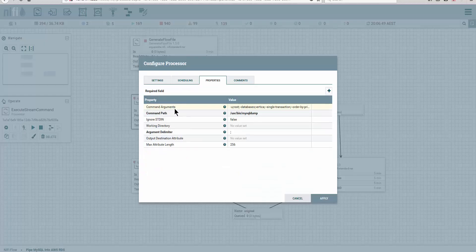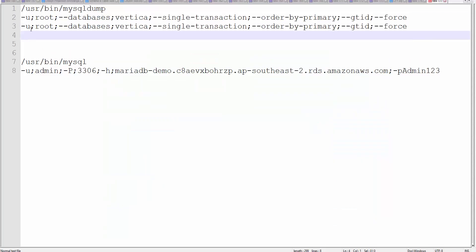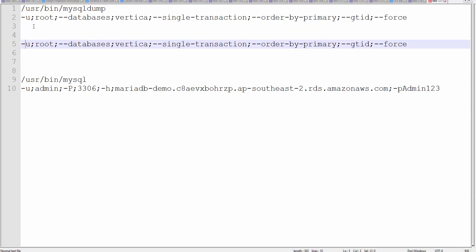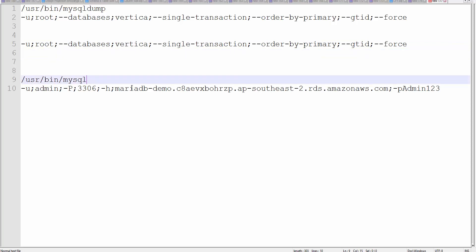In a normal command, you would have spaces, but in NiFi you have to give one argument, then a comma, and another argument, and so on until the end. Then what I'll do is import into RDS. Now you see my password here—one, two, three, very difficult—but don't worry, by the time this demo reaches you guys, this instance will no longer be available.